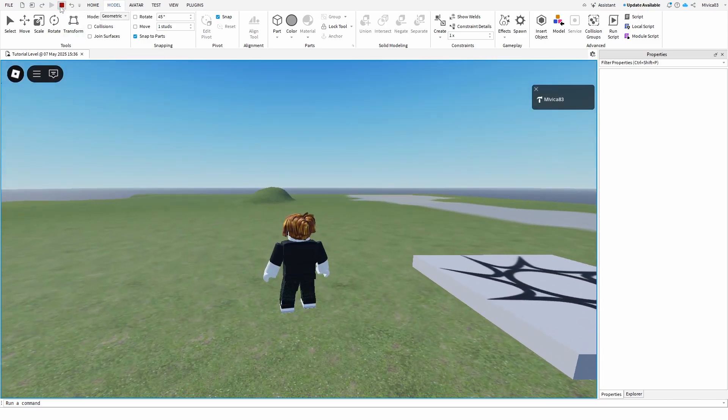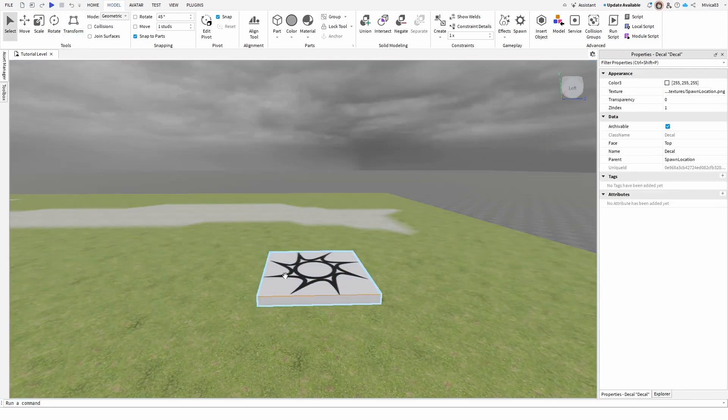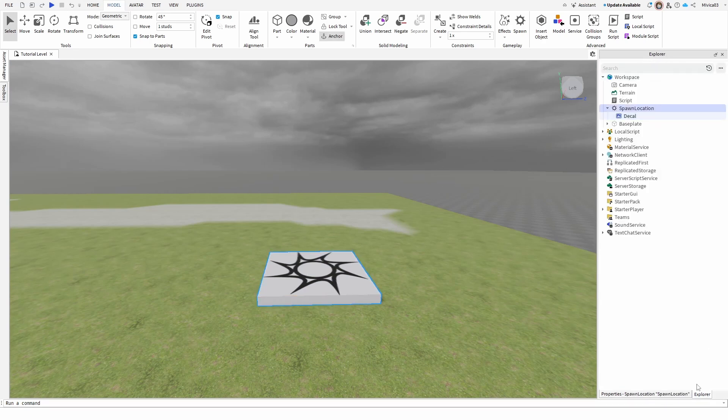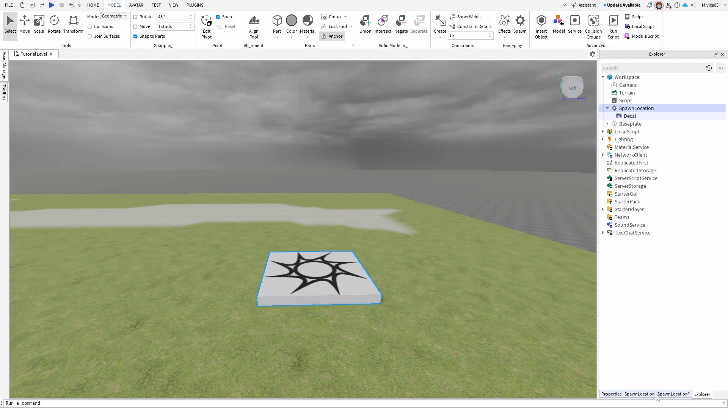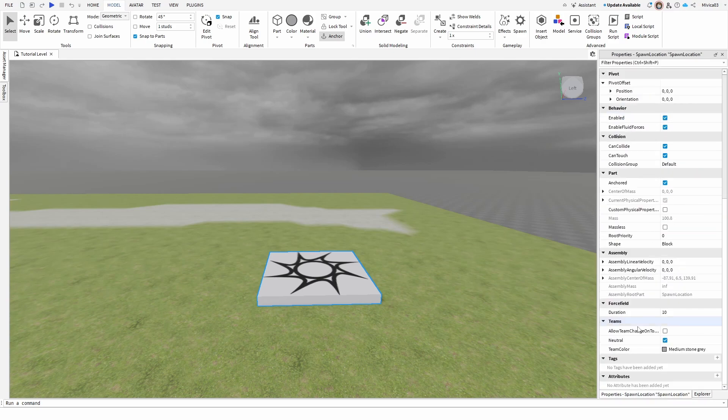How to take it down? Well, it's a really simple process. Simply select your spawn point in your explorer and then go to properties. Once you get to properties, you need to find this force field. As you can see, it has a duration which is 10 seconds.